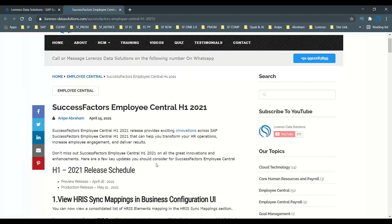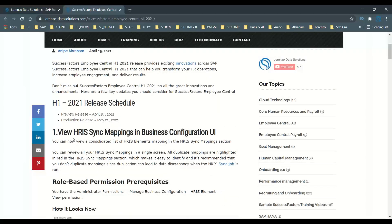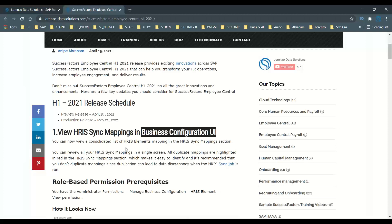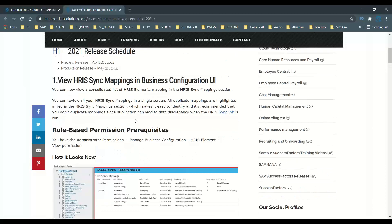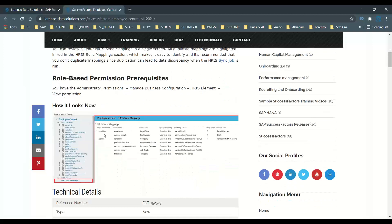The first most important thing is that HRIS sync mapping is now available in the Managed Business Configuration. There is a section available directly in the Managed Business Configuration from the H1 2021 release. It is not yet available in the system, but I would ask you to refer to this screenshot. When you go to Managed Business Configuration, you will find the HRIS sync mapping section.